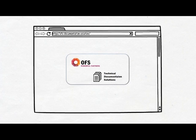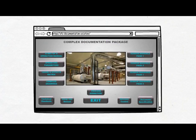Welcome to the OFS Documentation Solution, an organized approach for your documentation.